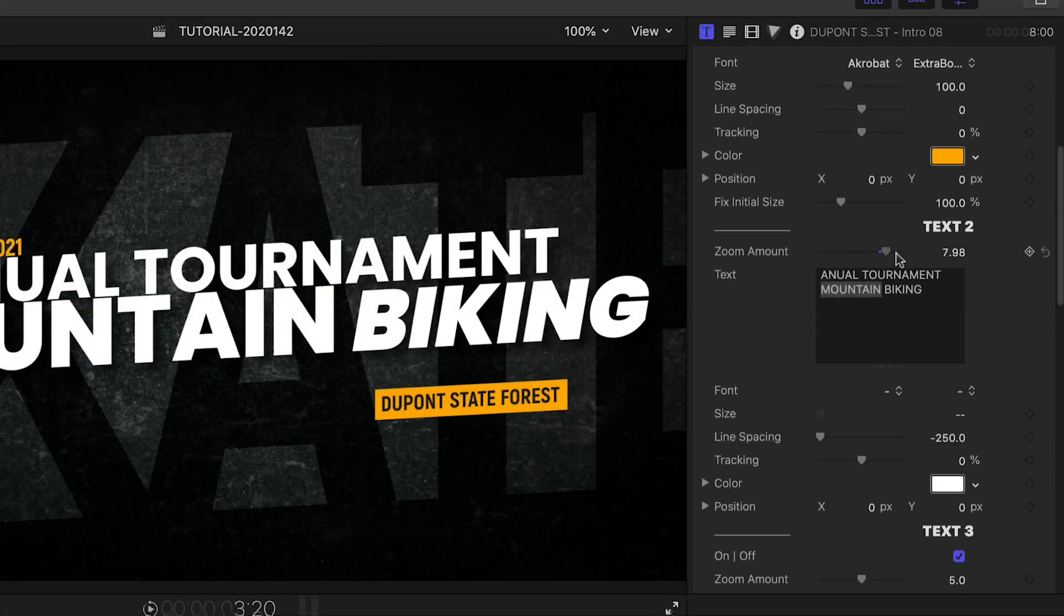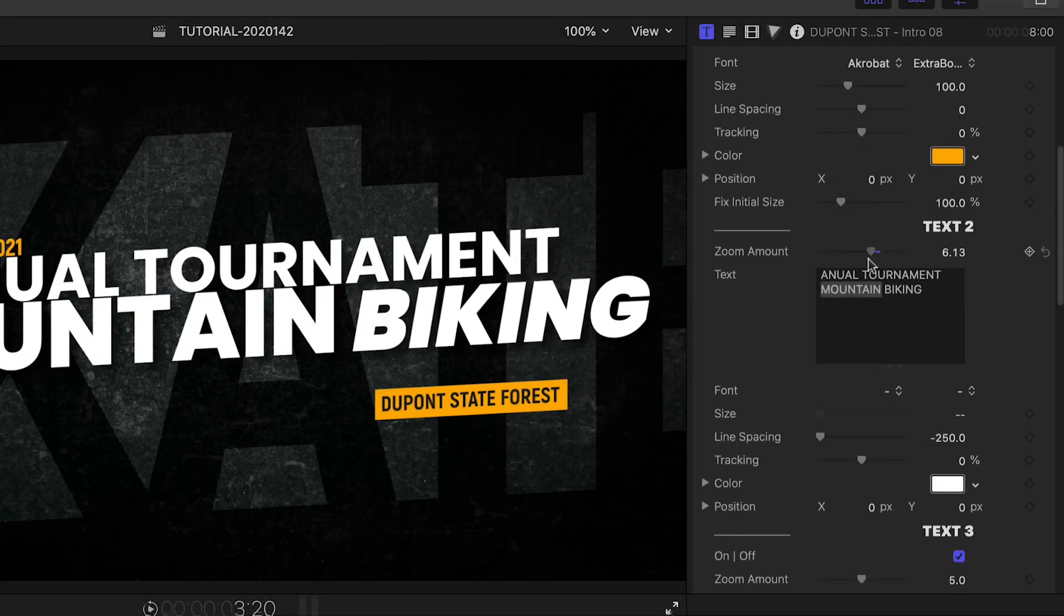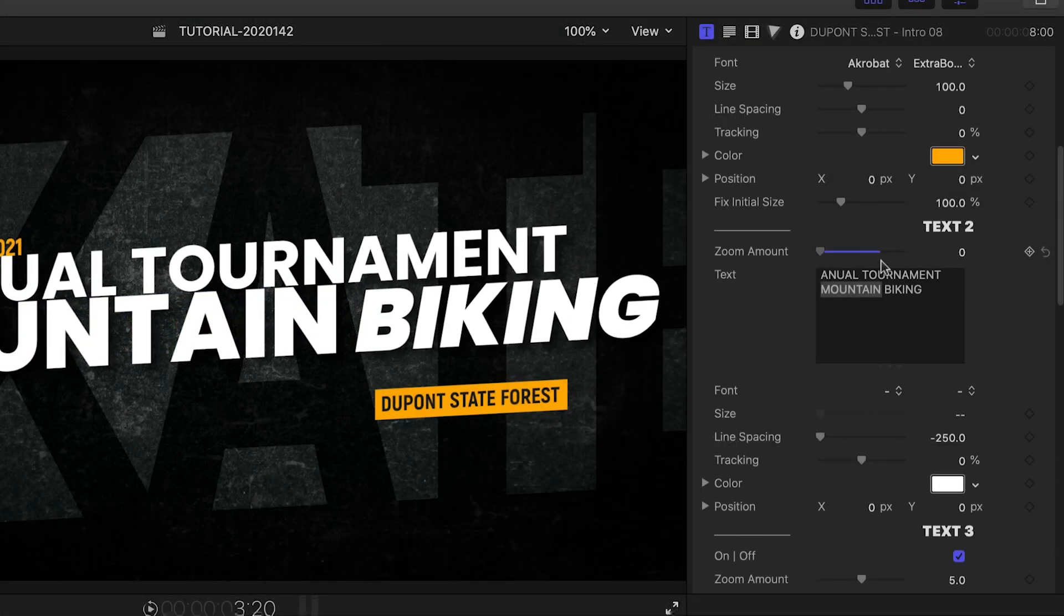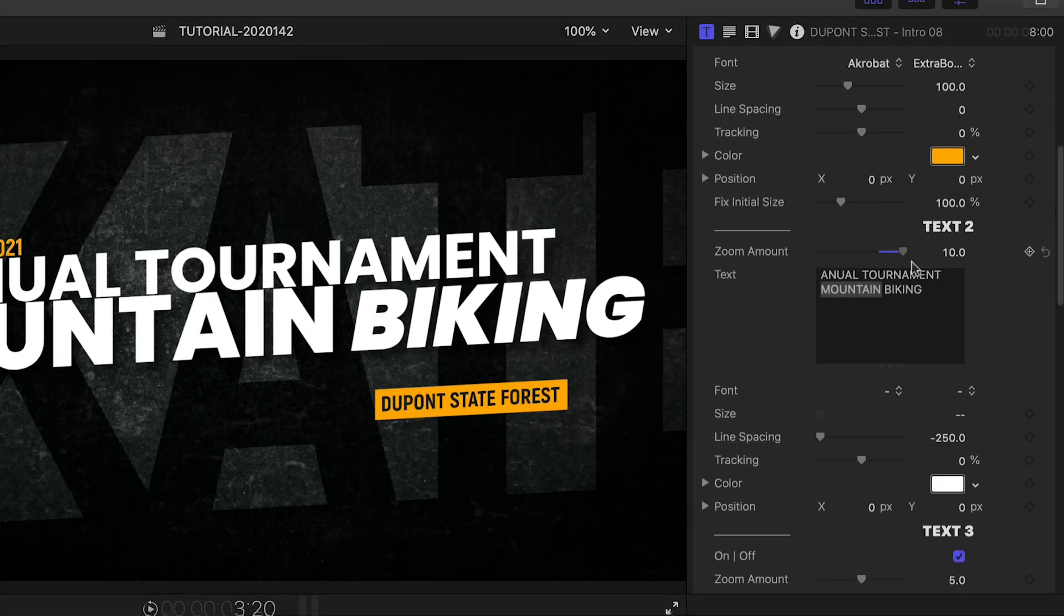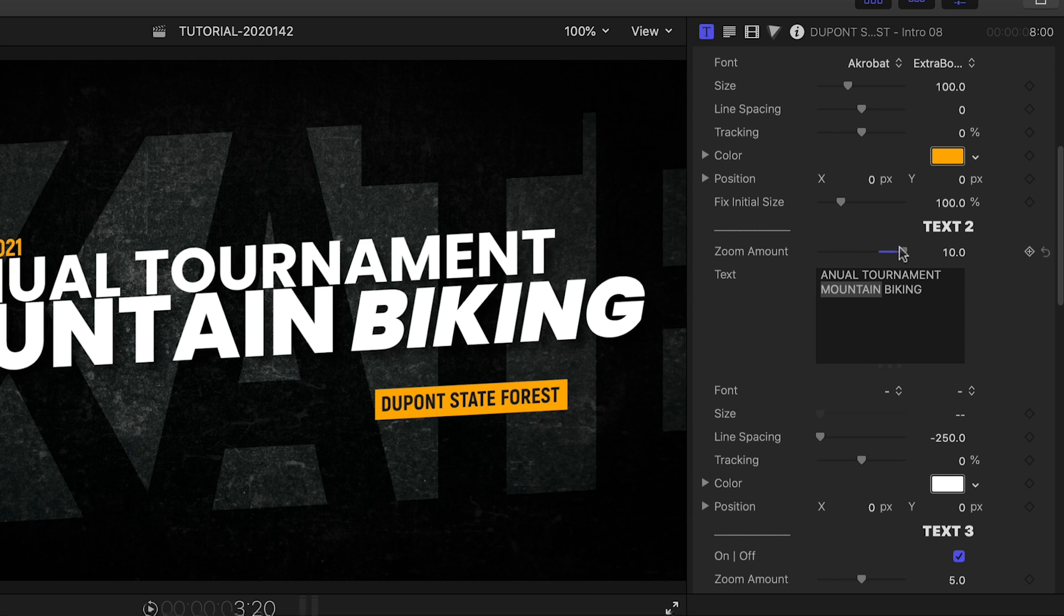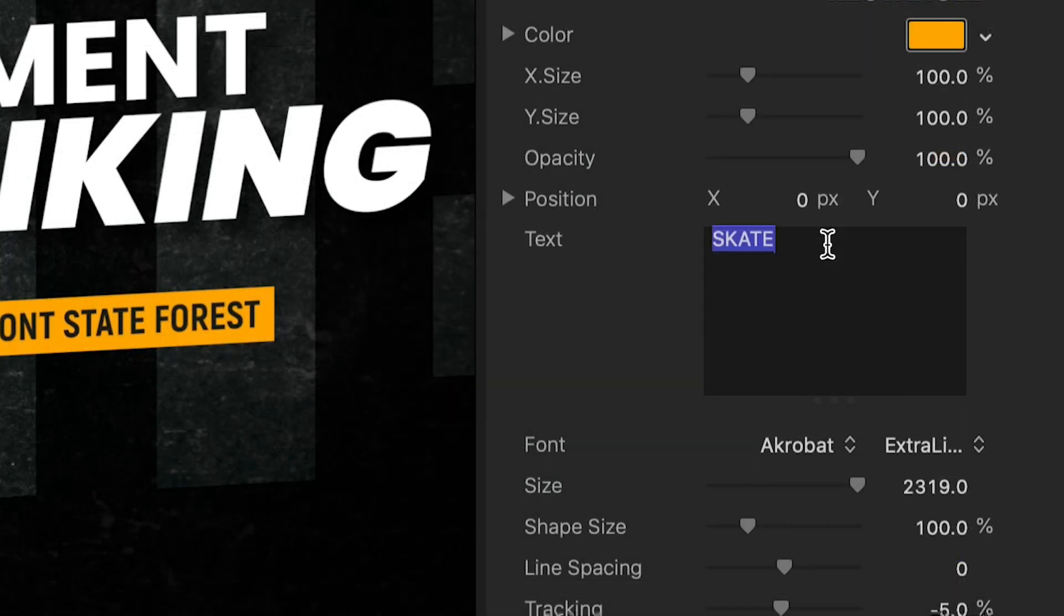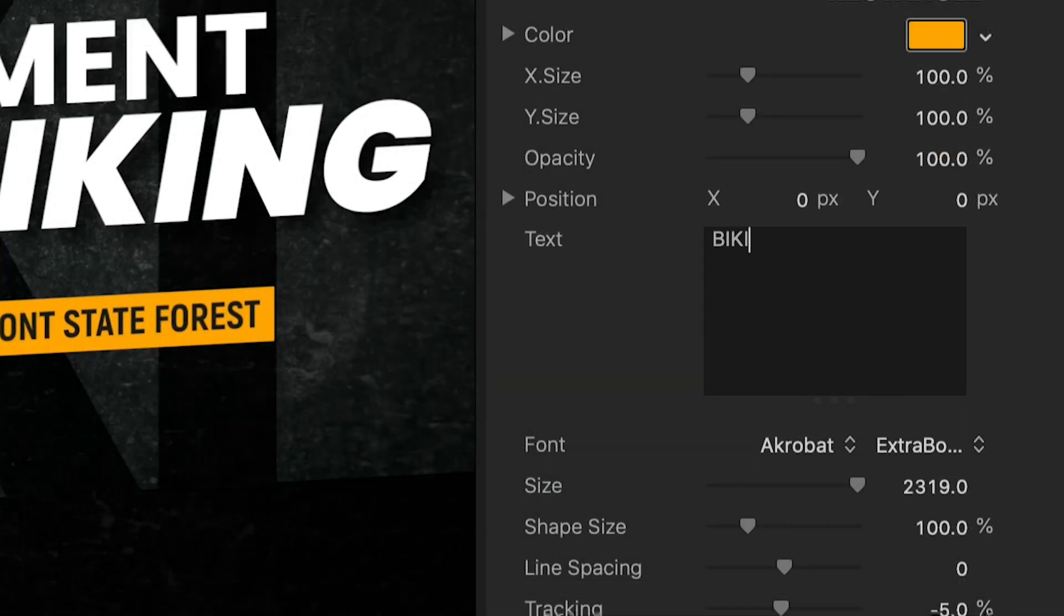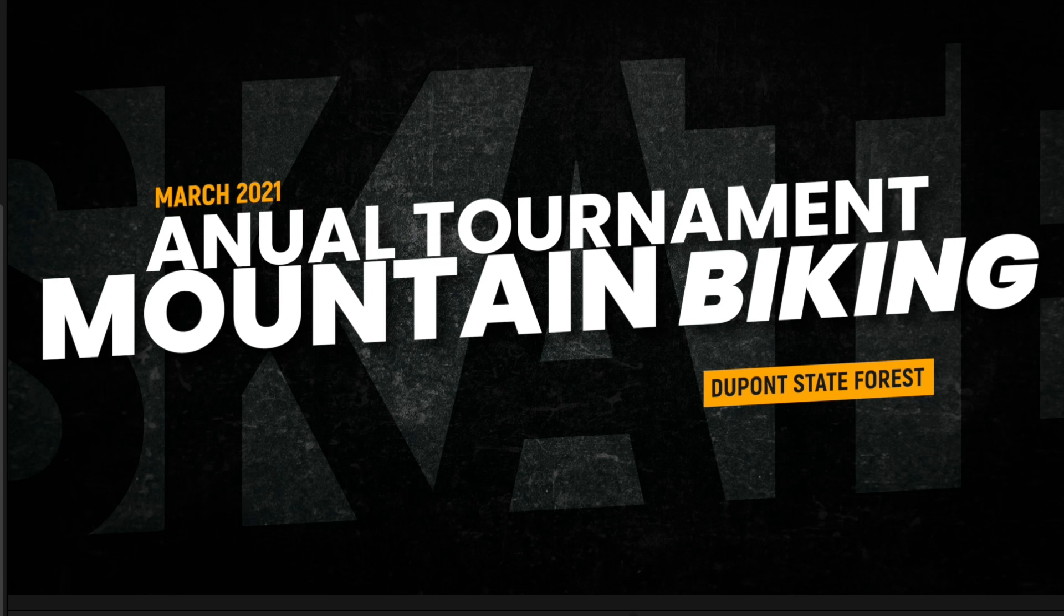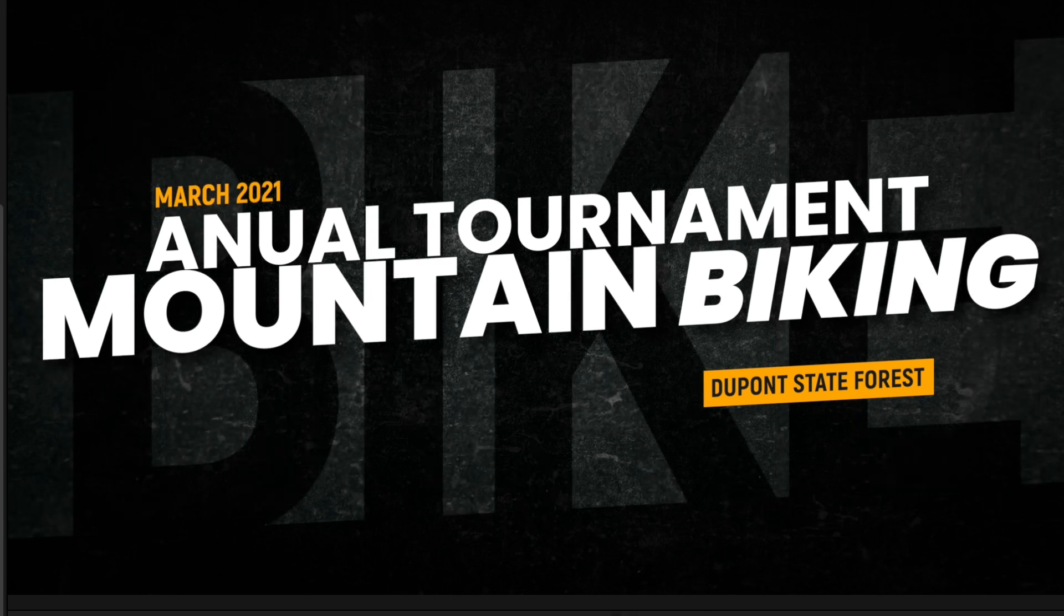Each text field has a zoom amount slider to control the amount of zoom movement they have when they're on screen. The final text field is the background text mask.